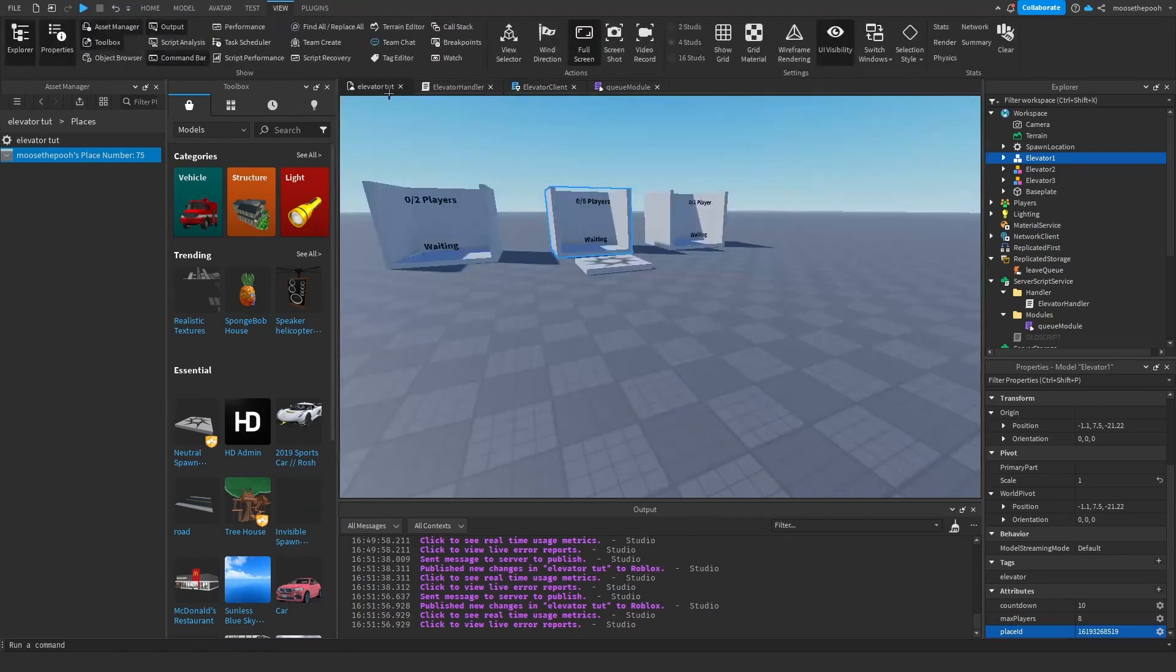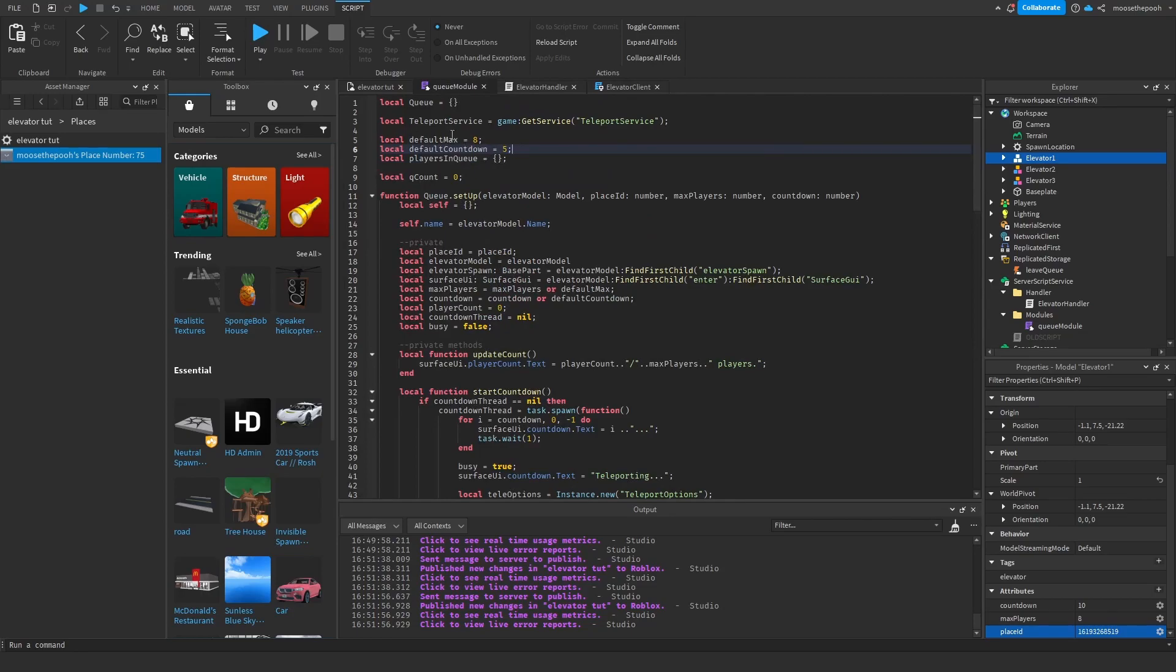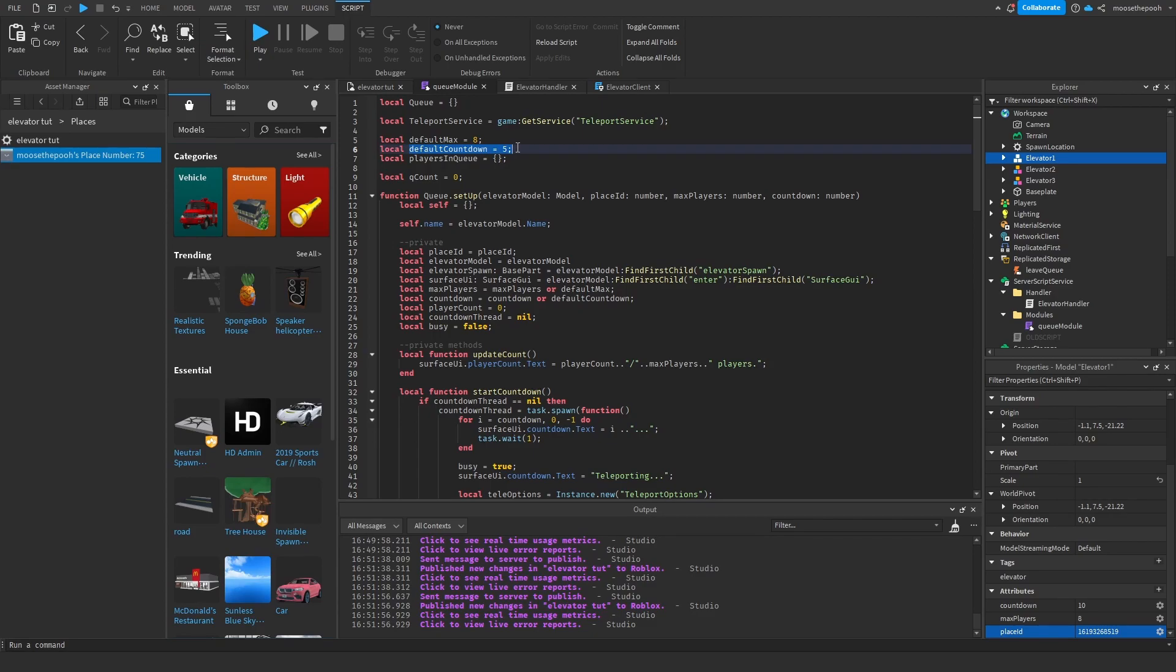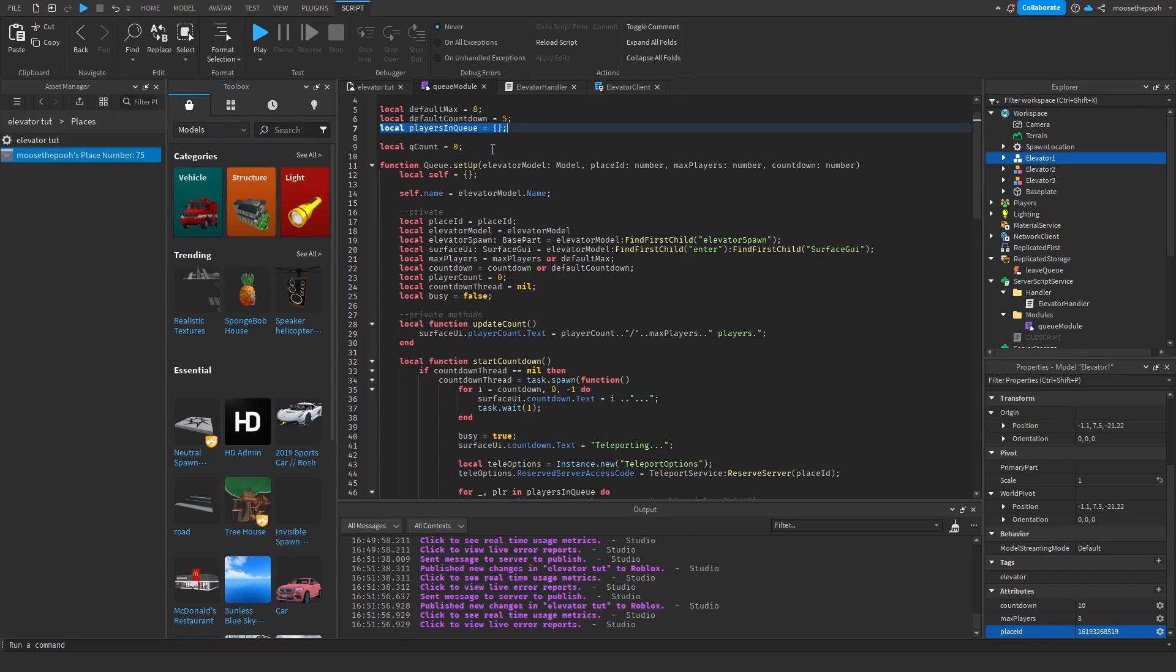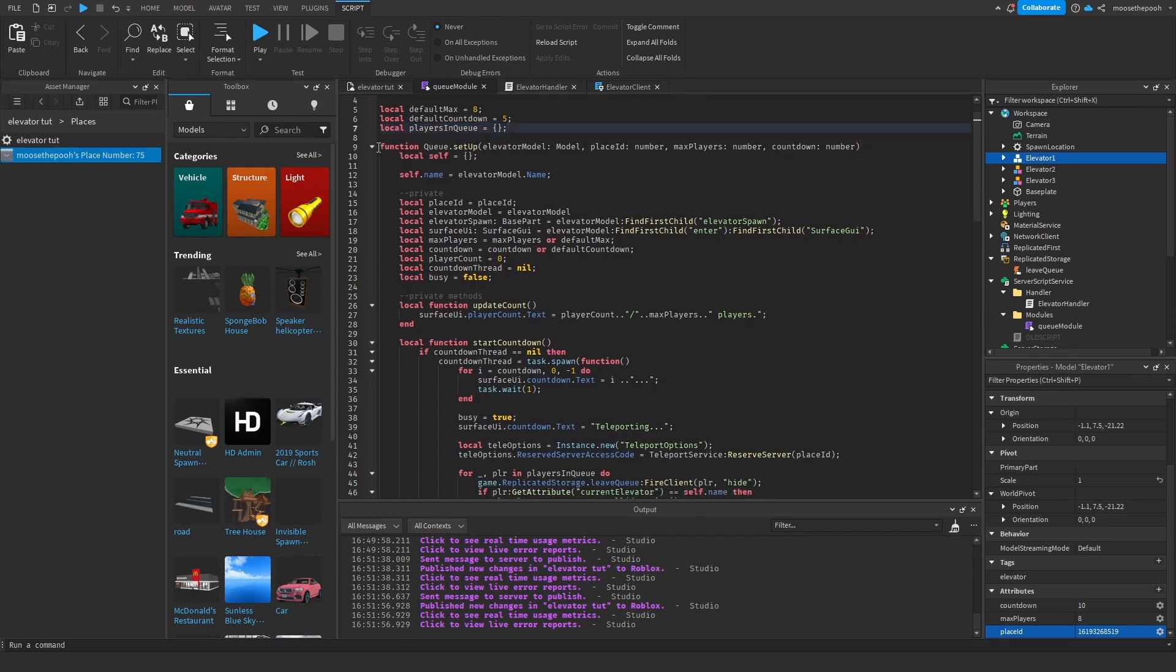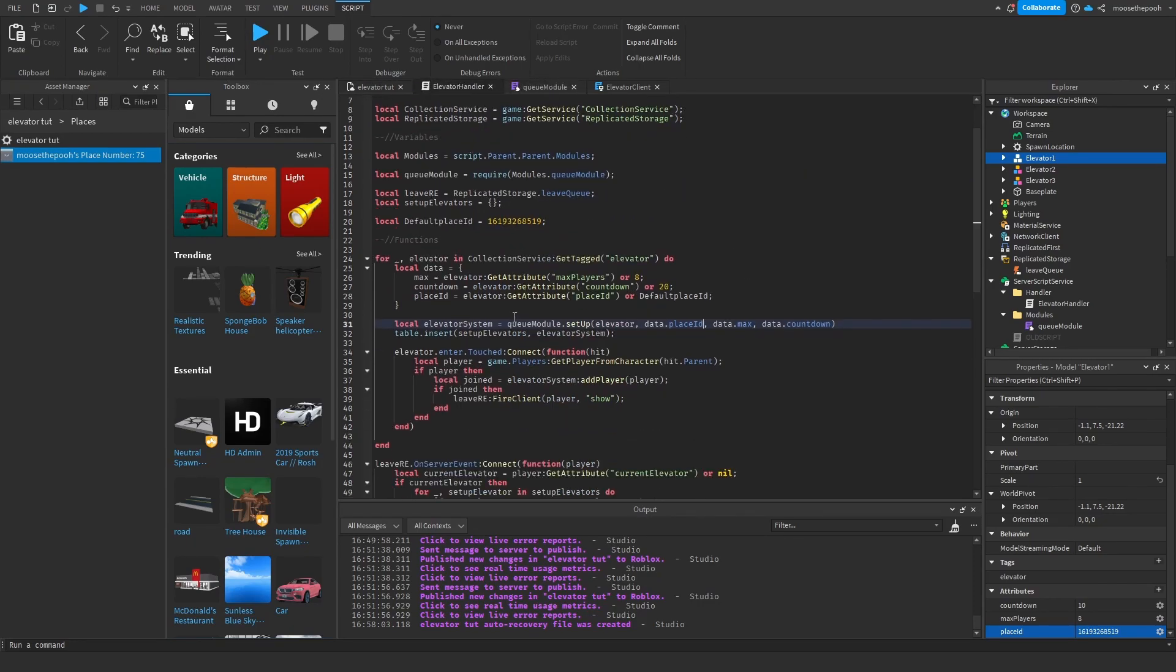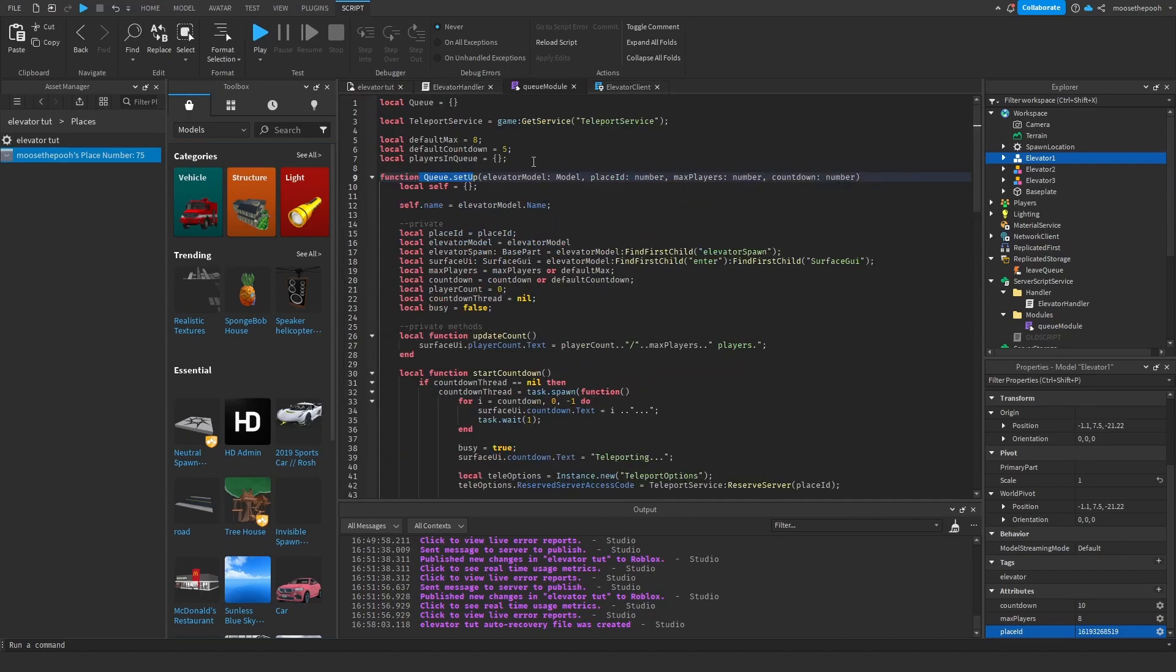So let me attempt to explain my scripts. And bear with me here. Let's start with the module first. So first, obviously, we're defining some variables. We're going to define the teleport service. This is how you teleport the players to the map or place you want them to be teleported to. I have a default max and a default countdown, just so there's one set up just in case there isn't a countdown specified. We have a players in queue table. This will hold every single player that is currently in a queue. And this uses some sort of object-oriented input. So we have to set up a queue. So if we go back to the server script, we have systems. And this is where you set up each system. There are four different variables that can be passed through this setup function.